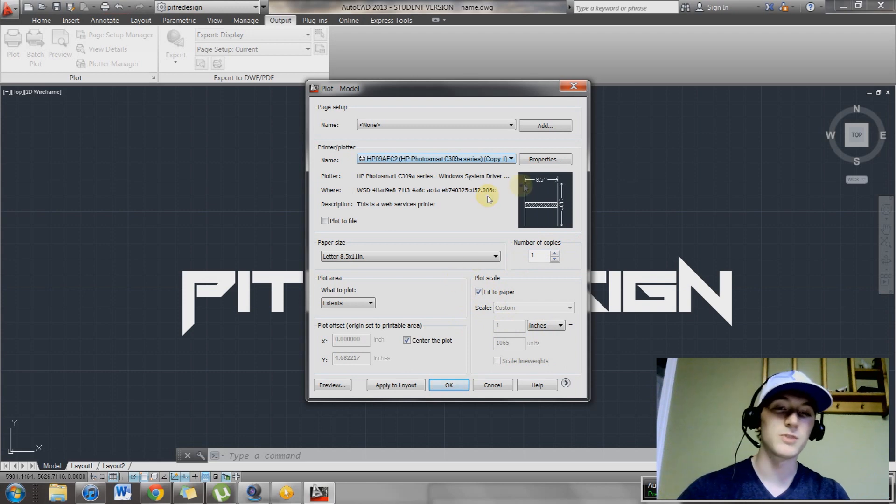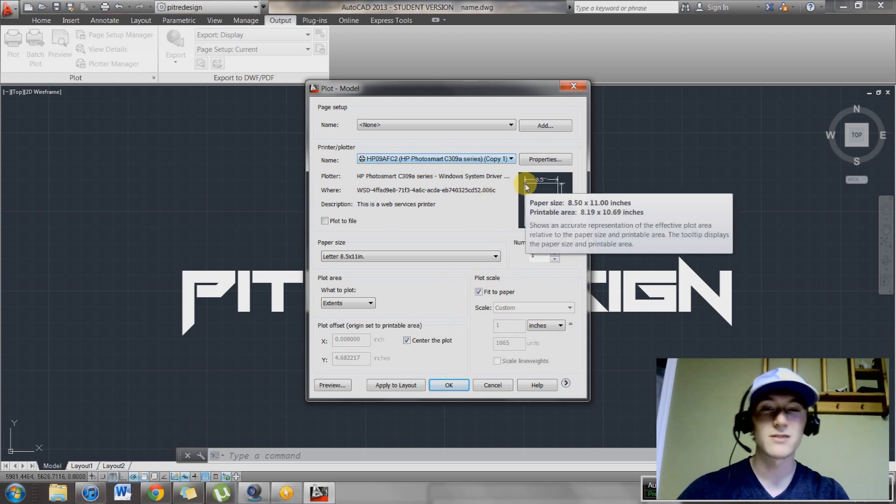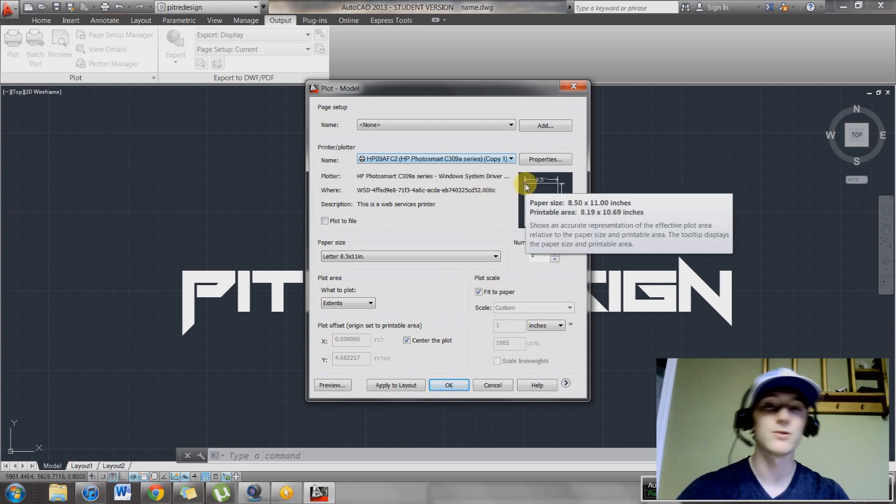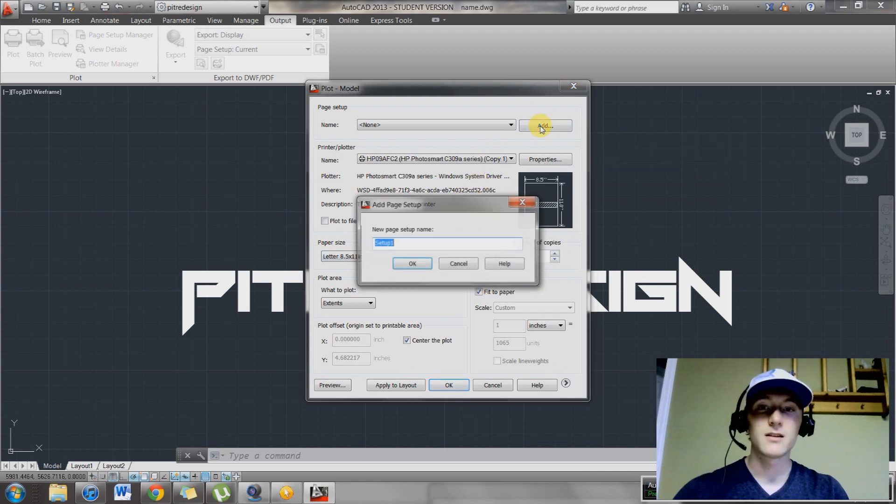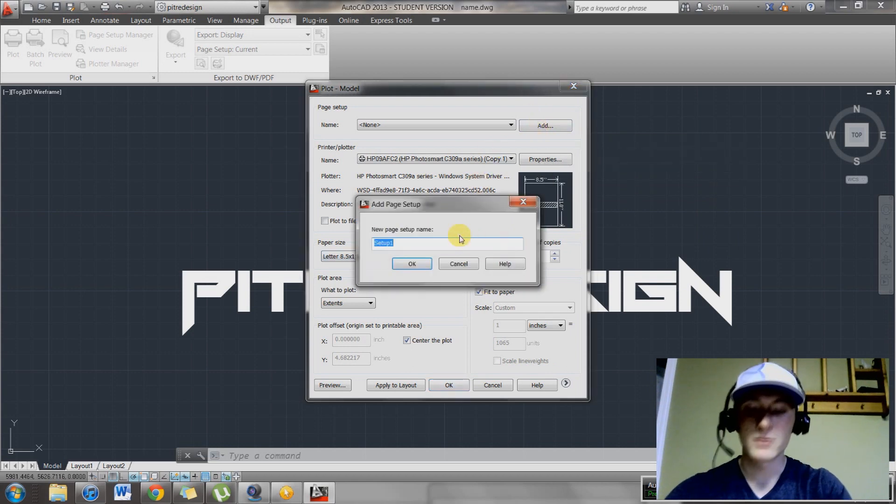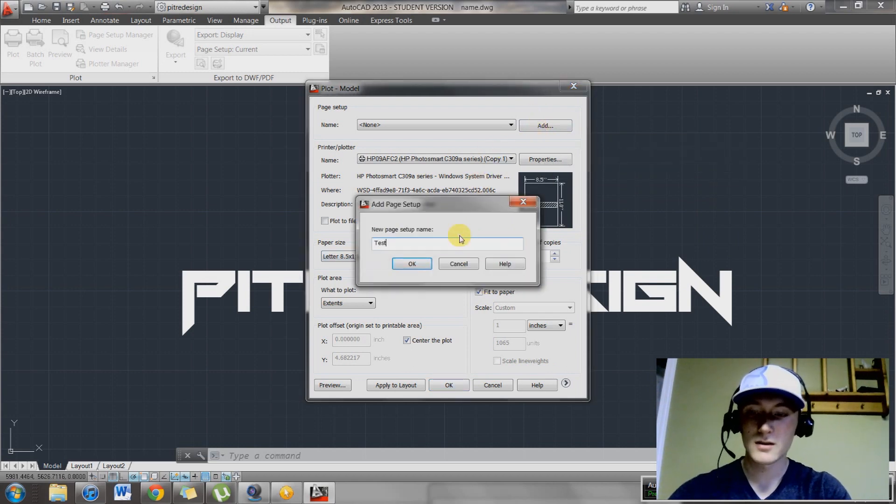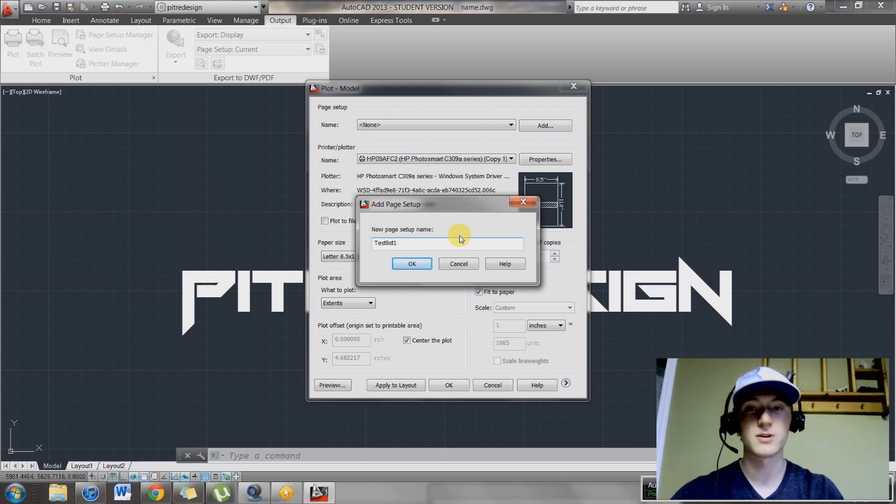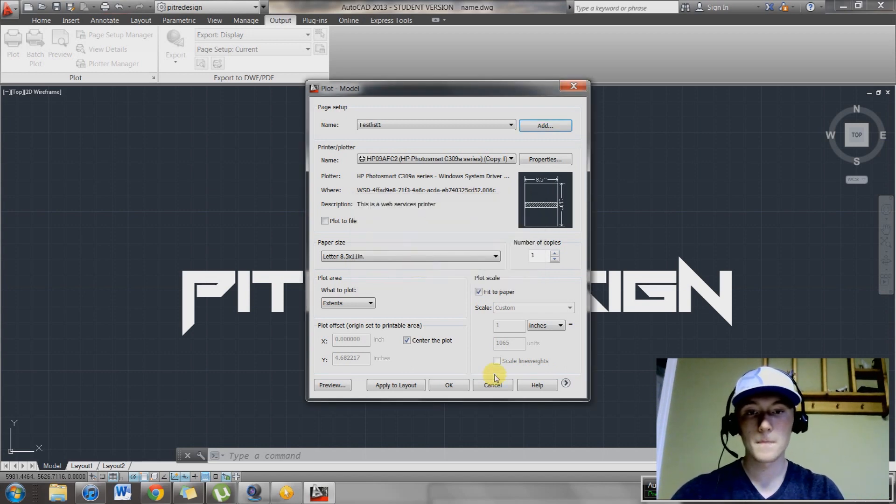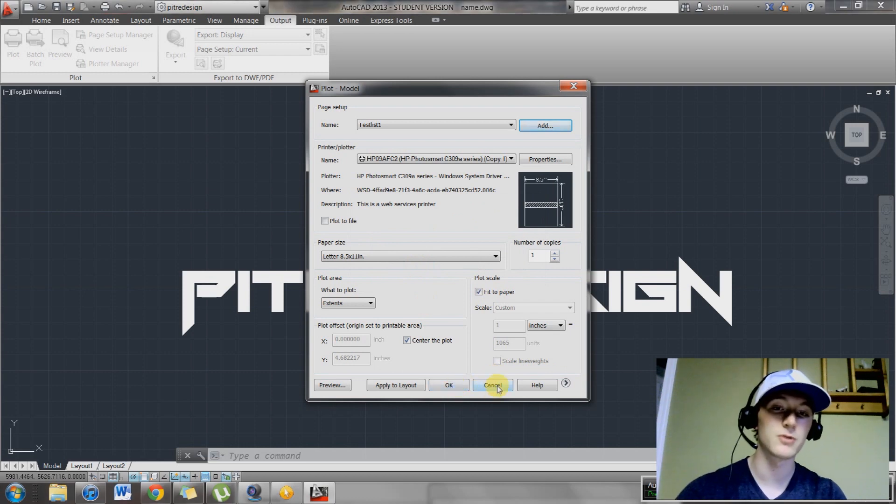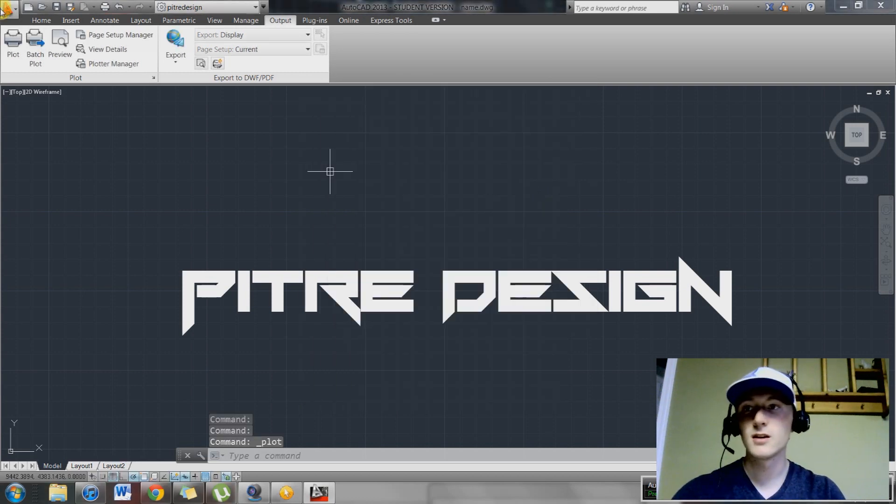You guys are going to want to pick your line weights and everything in here. This might already be done if you're working for a company. Then you're going to go to add and you're going to create a new name. Test list one. That's what I'm going to name my page setup. And then I'm going to hit cancel down here because we don't want this drawing to print.